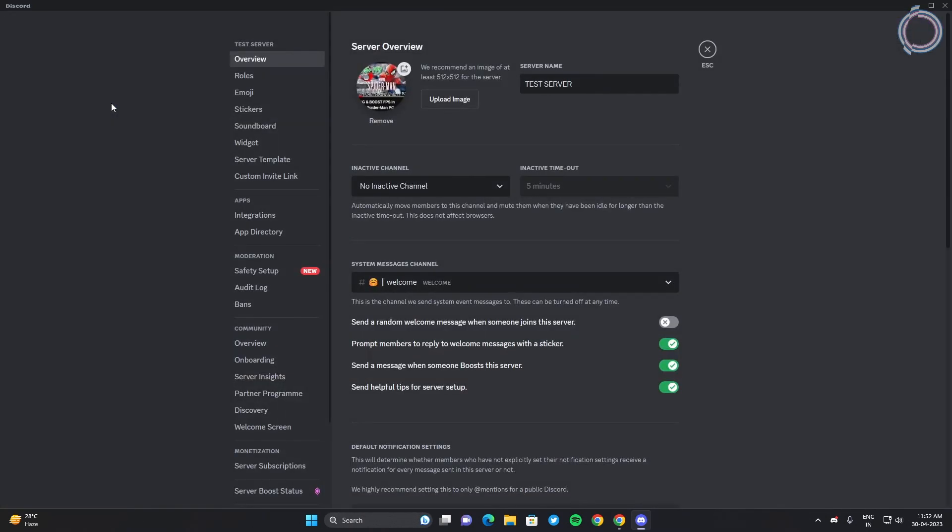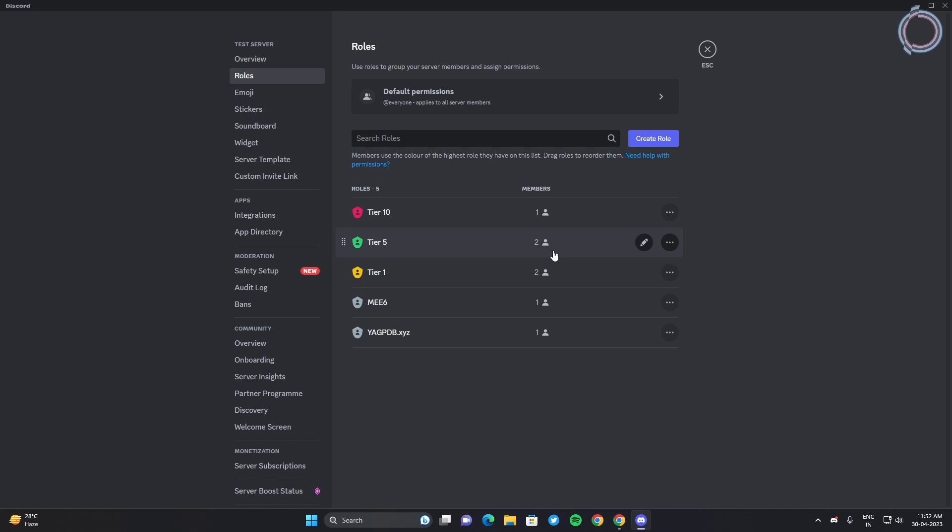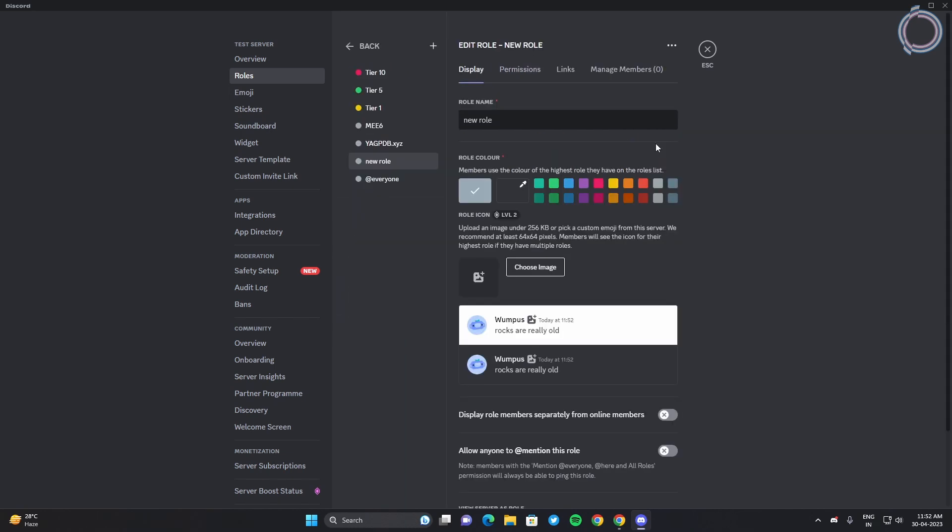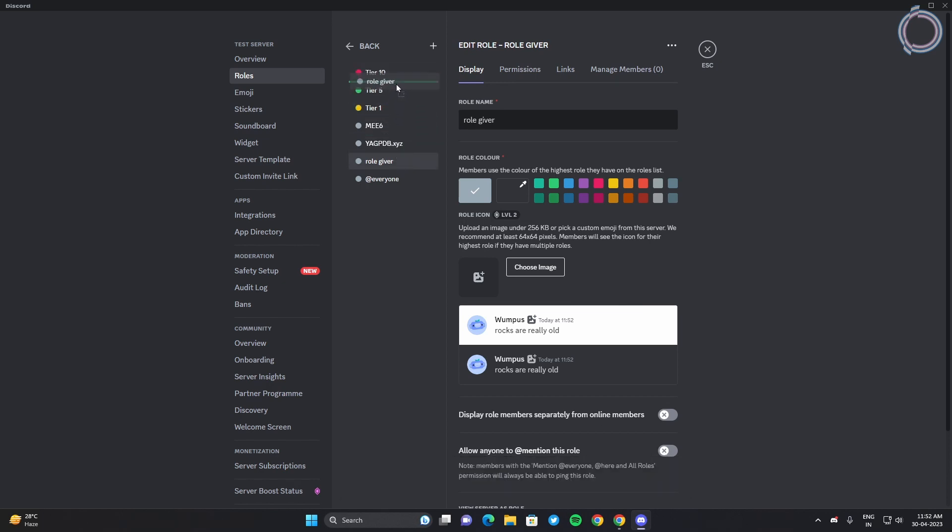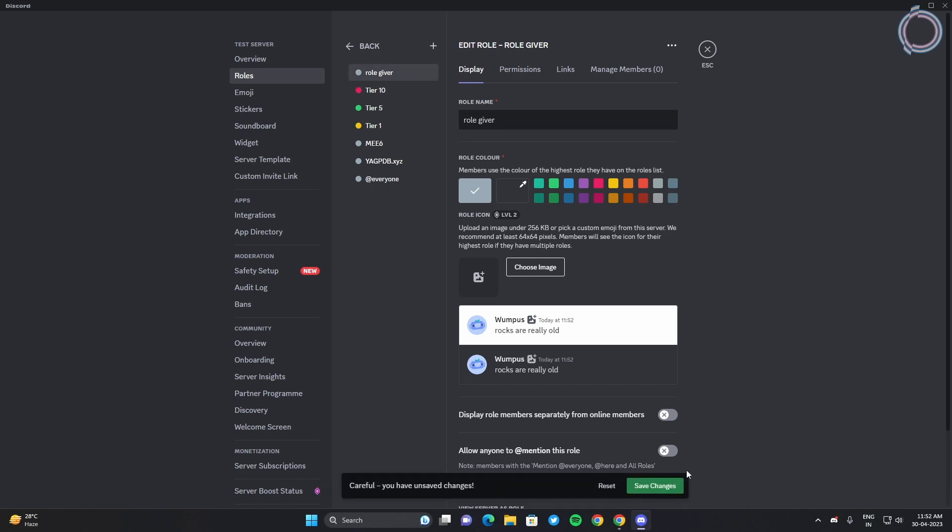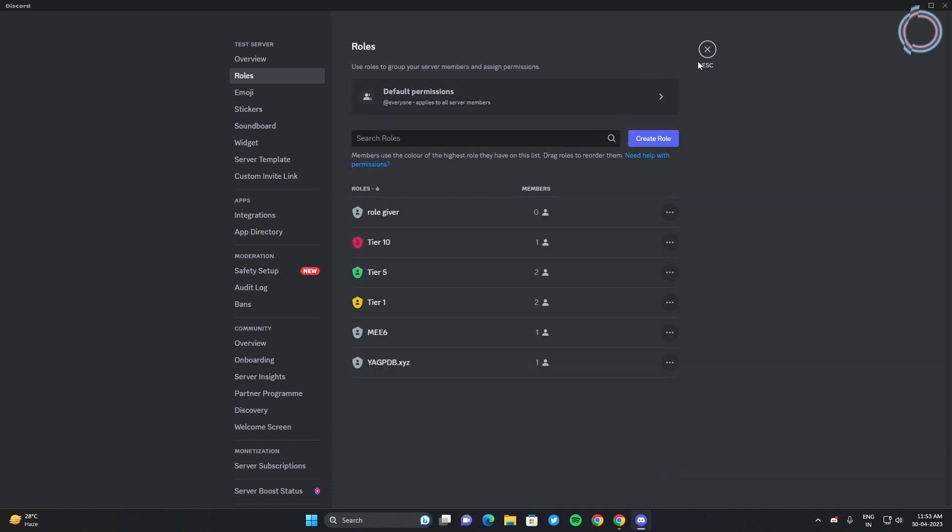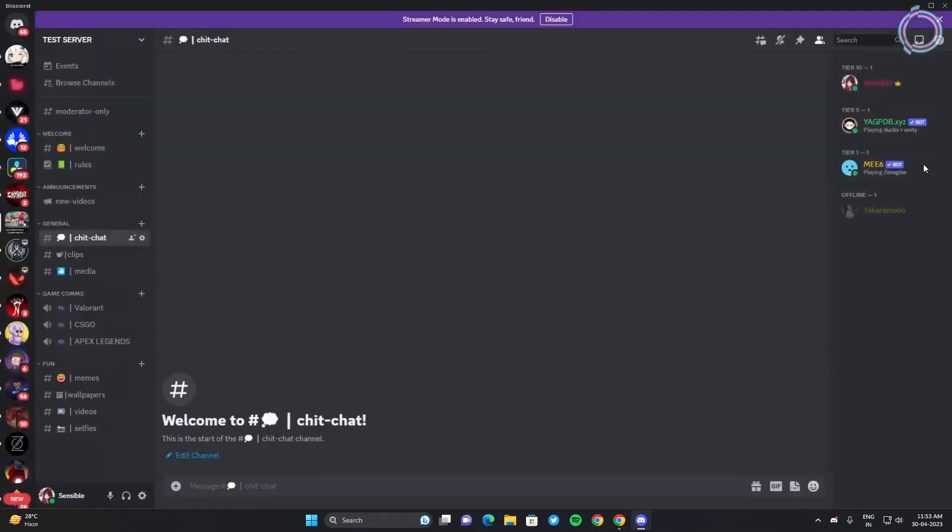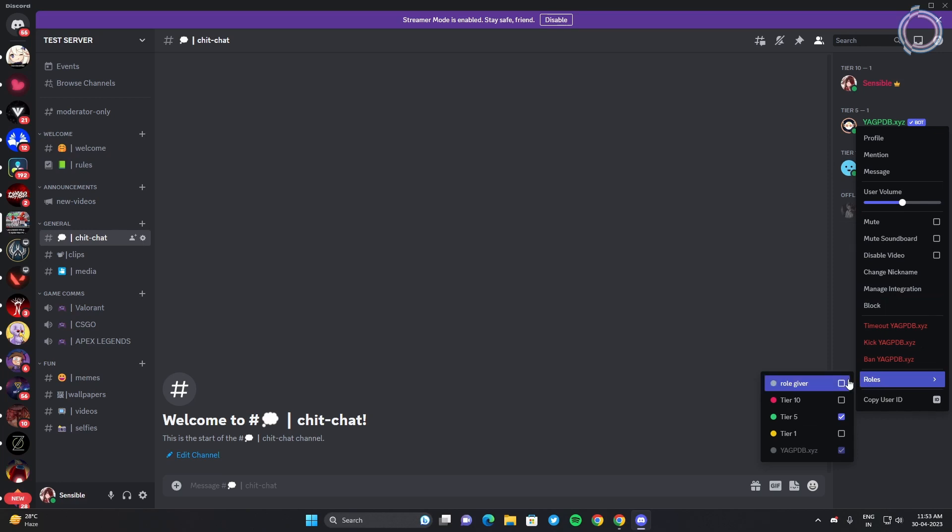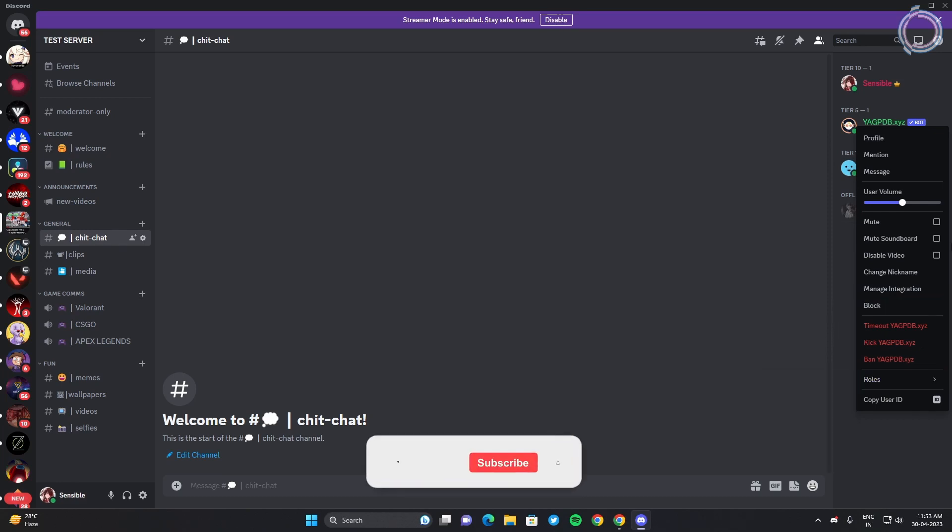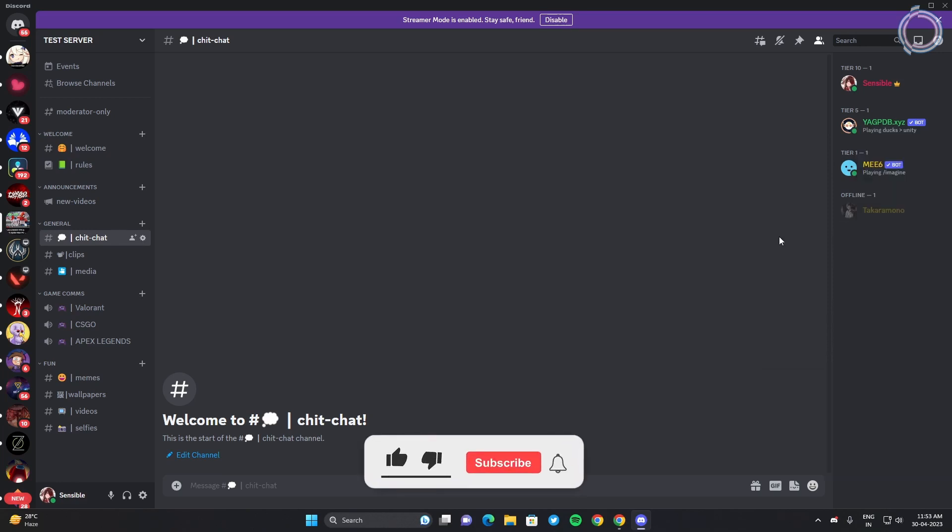And let's create an invisible role that is just named role giver. So it doesn't make sense but yeah, just give it a role and let's move it up to here. And yeah, we can just give YAGPDB another role that is not visible like role giver. So it is not visible but YAGPDB has this role.